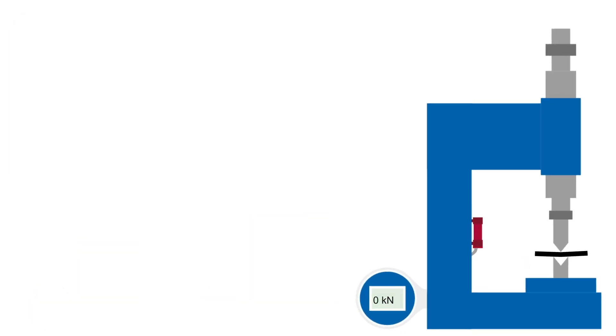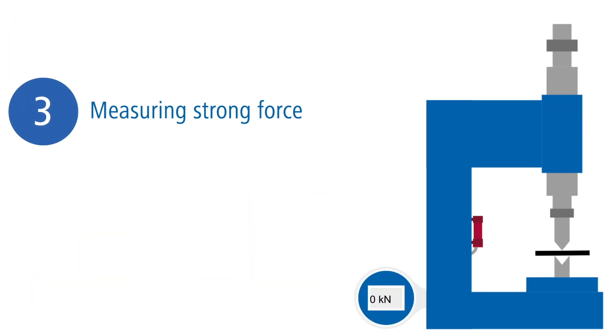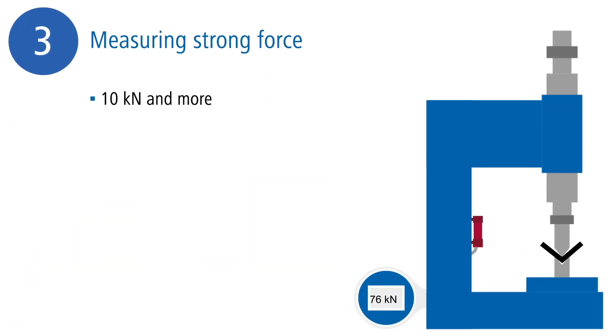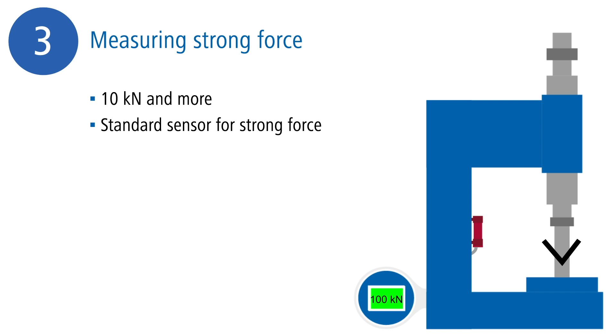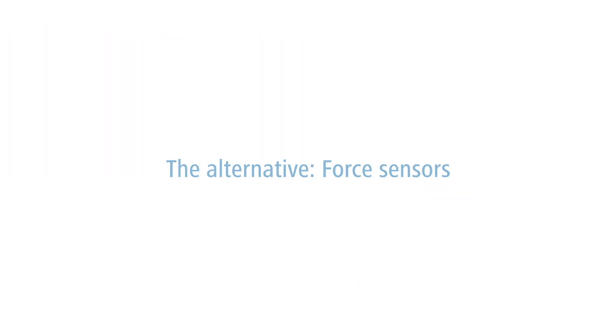What is more, when it comes to forces of over 10,000 newton in particular, strain sensors are a more cost-efficient solution. Compared to force sensors, compact, commercially beneficial, standard sensors can be used.